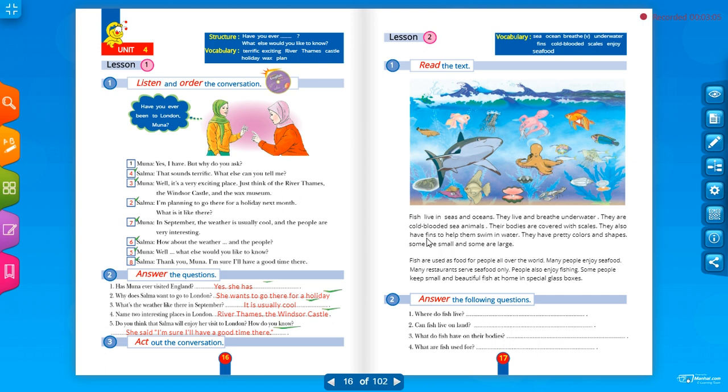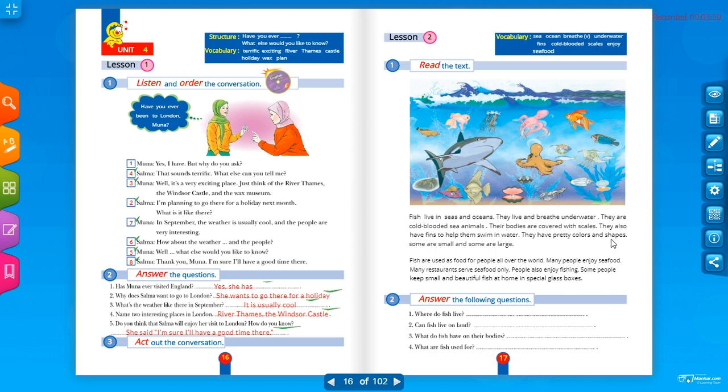To help them to swim in water. حتى تساعدهم أن تسبح في الماء. They have pretty colors, ألوان. Pretty, جميلة, beautiful. Pretty, the same meaning as beautiful. Colors, ألوان, and shapes, أشكال.